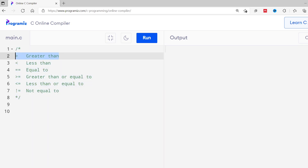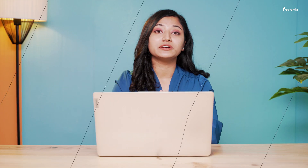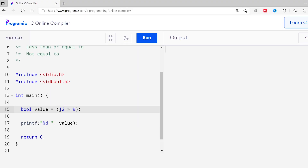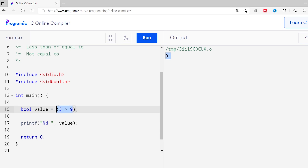I'll start with the greater than operator. The greater than operator checks if a value is greater than another value. Here I'm using it to check if 12 is greater than 9 and assign the result to the value variable. Since 12 is greater than 9, the output will be true — we get 1. Now let's change 12 to 5 and run again. This time we get 0, which represents false, because 5 is not greater than 9.